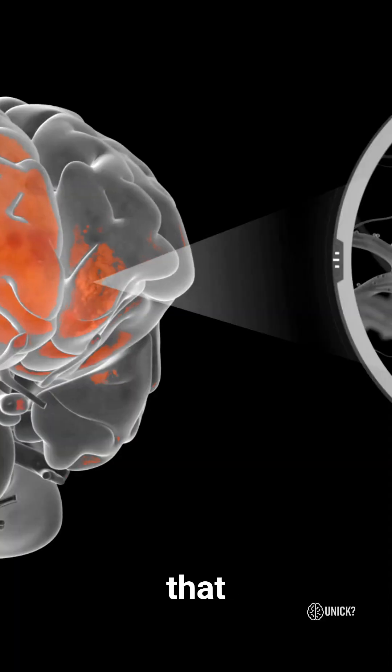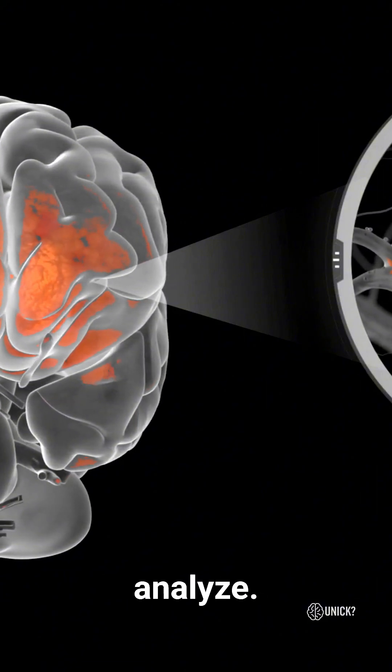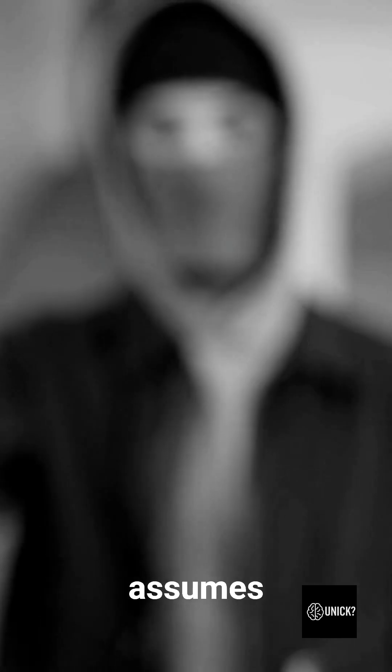When that system is disrupted, the brain doesn't analyze. It assumes threat.